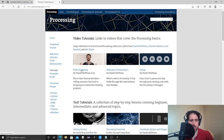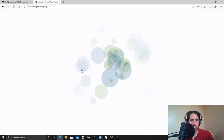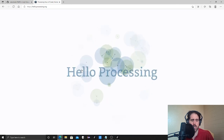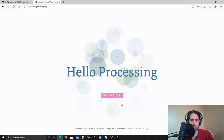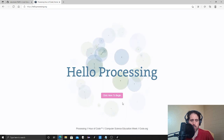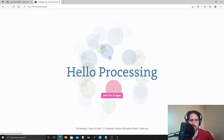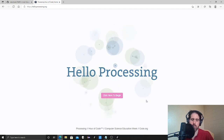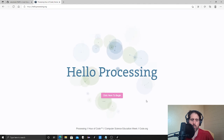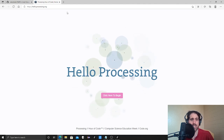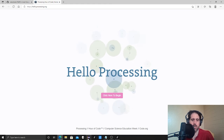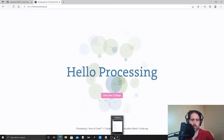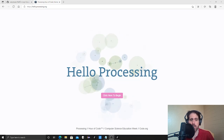Daniel Shiffman has a really great series that's all interactive within the screen — you don't have to ever leave the screen. Start with 'Hello Processing,' click there to begin, and it takes about an hour to go through. It will give you more background in Processing itself as well as reinforce the same concepts we've been going through. I'll see you next time.